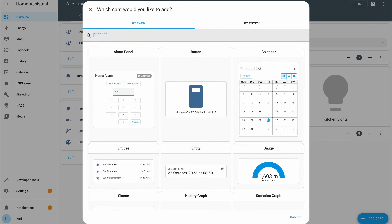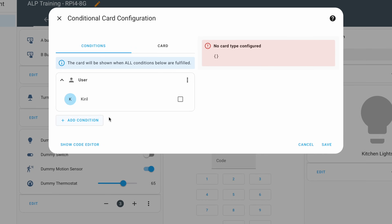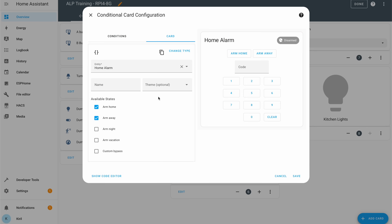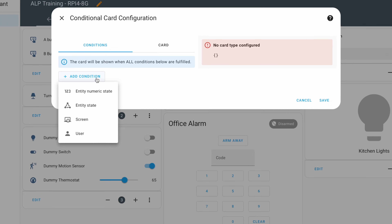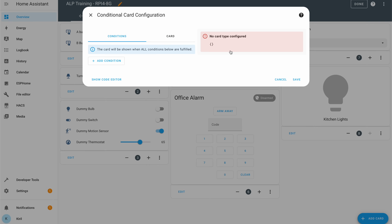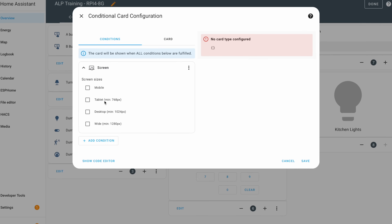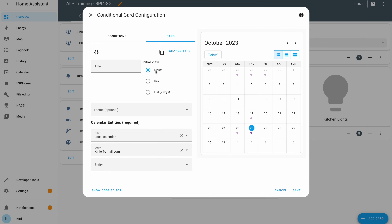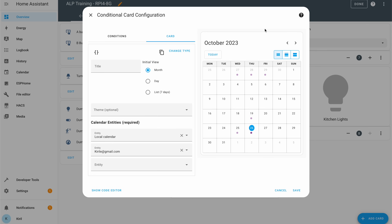Three new conditions are also added: user, numeric state, and screen conditions. The user condition allows you to show or hide different cards depending on the logged-in Home Assistant user. The numeric state condition allows you to show or hide cards based on the state of a numeric entity. The screen condition allows you to show or hide cards based on the screen size of the device you are viewing Home Assistant on — for example, hiding some cards when Home Assistant is opened on a smartphone or a small tablet.